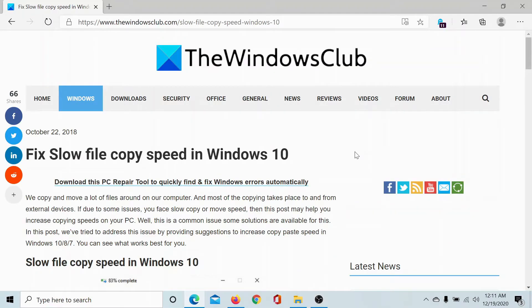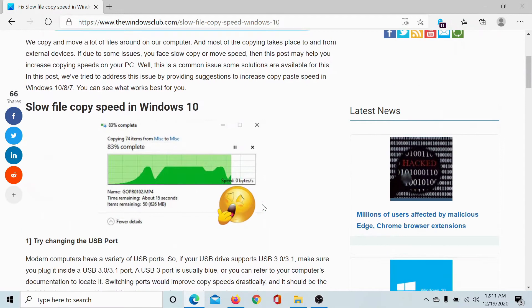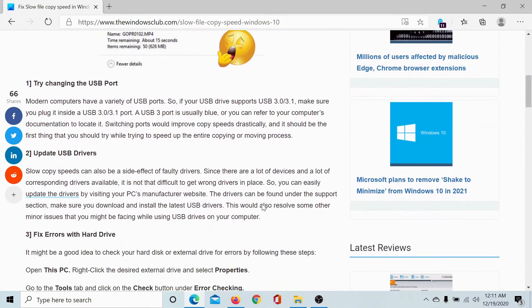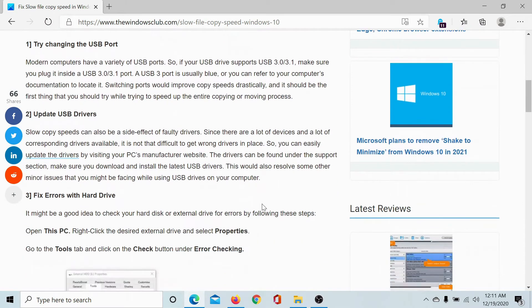Welcome to The Windows Club. If you encounter the slow file copy speed issue in Windows 10, then either read through this article on The Windows Club or simply watch this video. We will guide you to the resolution.